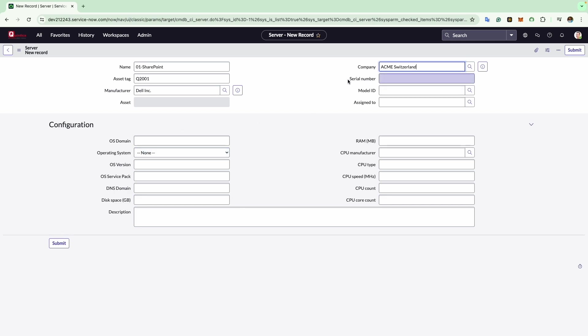Next comes the serial number field. Here you can store the manufacturer's unique serial number, which serves to identify a physical asset within the system. For example, I will use random numbers here.